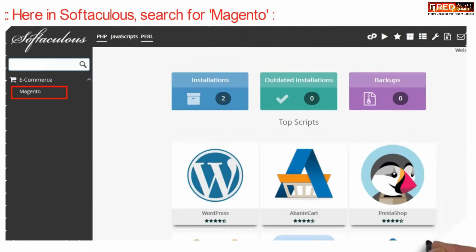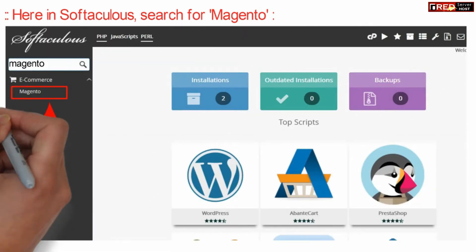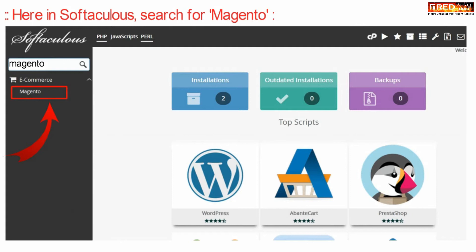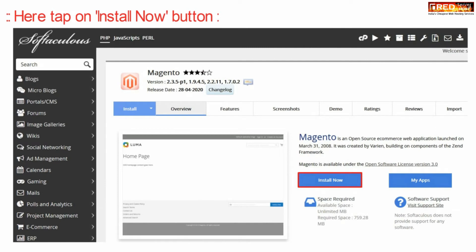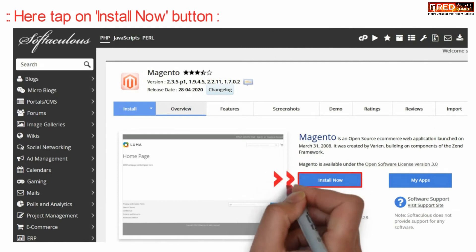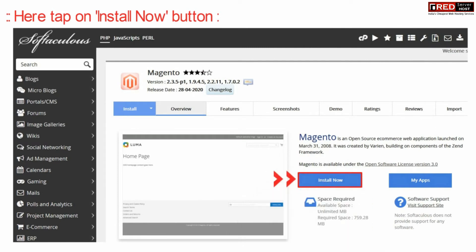Now here inside Softaculous, on the top left corner search for Magento. Then go to Magento and click on Install Now.